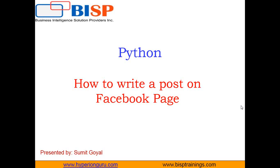Since the last few videos we've been working on Python integration and this is my new video in continuation of that. In this video I'm going to explain how we can integrate Python with Facebook and how we can use Python code to write a post on a Facebook page.